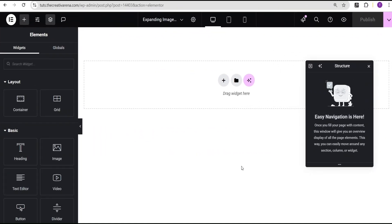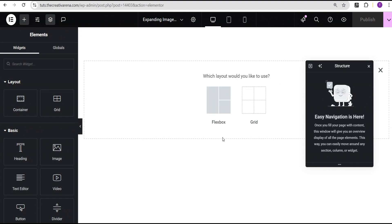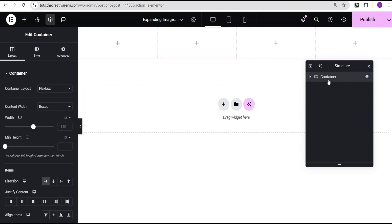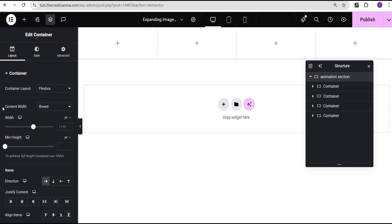In our Elementor editing screen, the first thing I'm going to do is click on the plus icon, select the Flexbox Container, then select the structure. For reference purposes, I'm going to call this container our Animation Section.